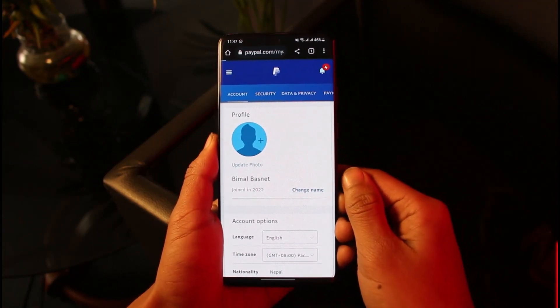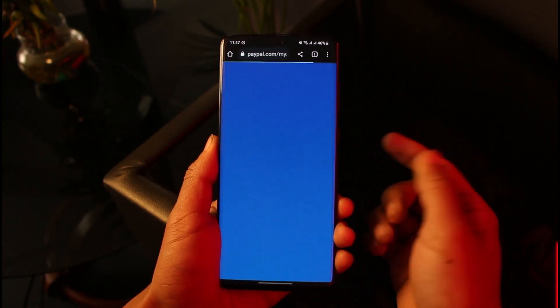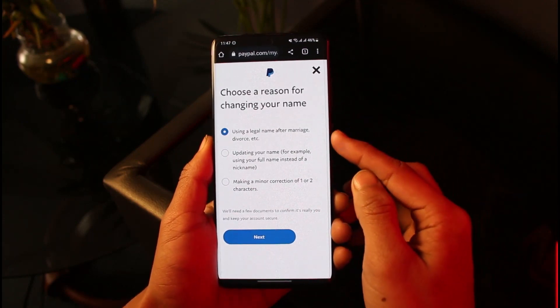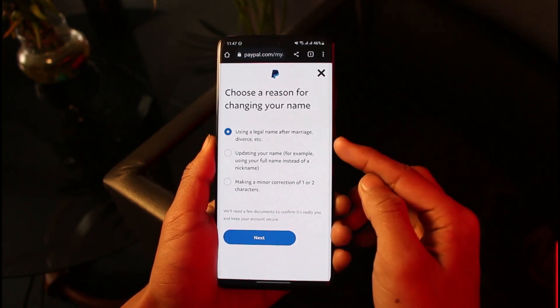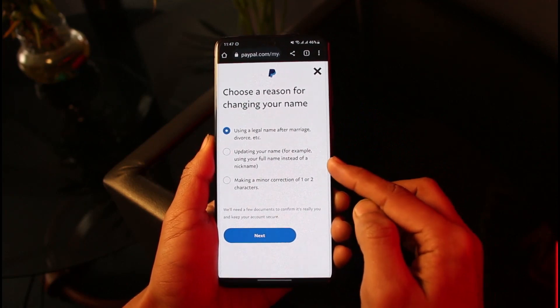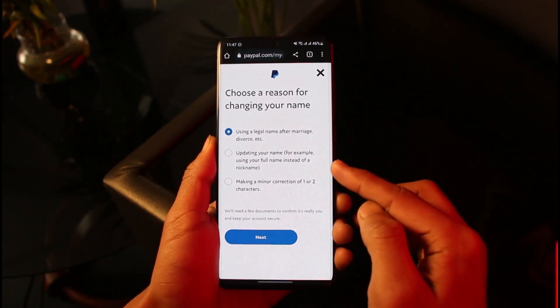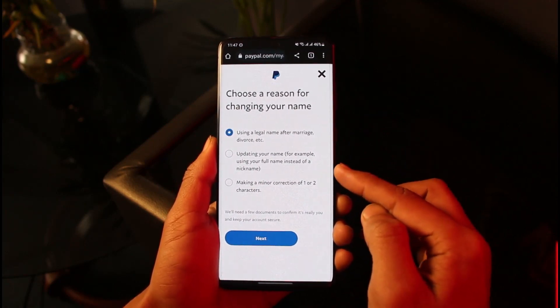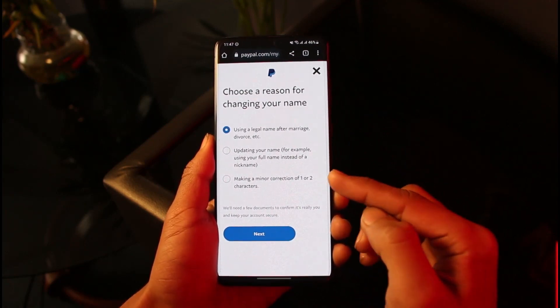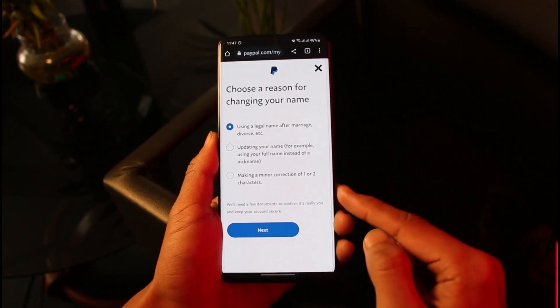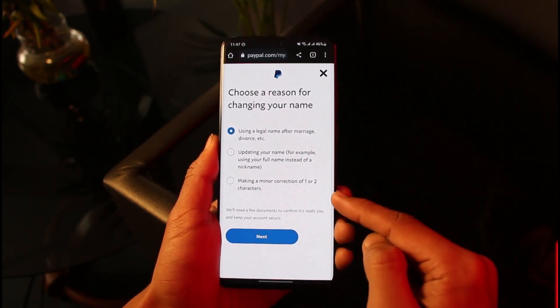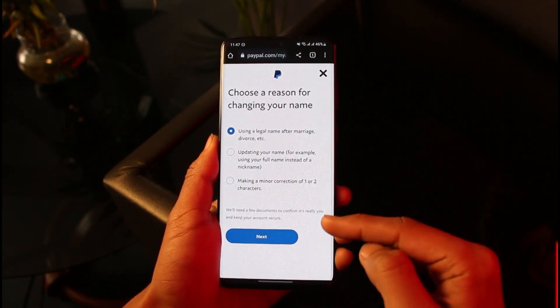You have multiple reasons as to why you want to change the name. First is using a legal name after marriage or divorce, or updating your name - for example, using a full name instead of a nickname - or making a minor correction of one or two characters. Just choose any of the reasons.